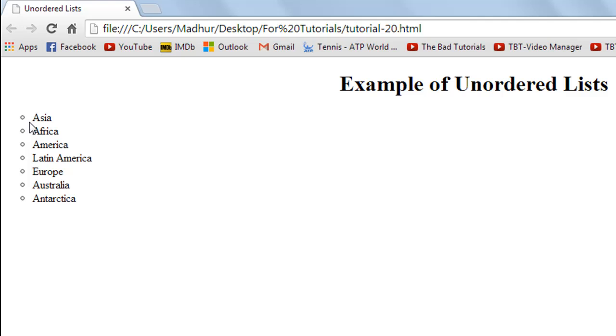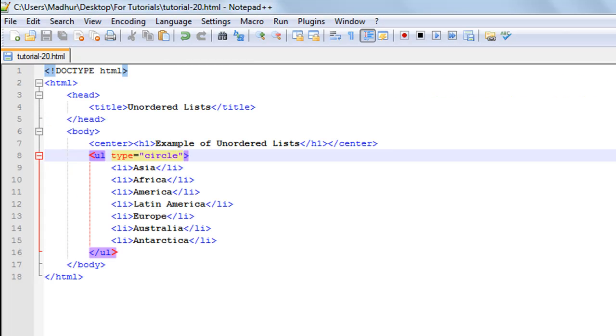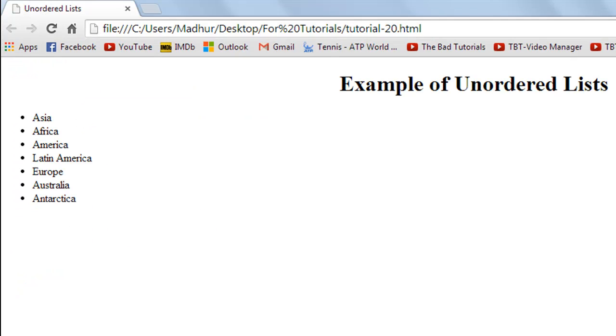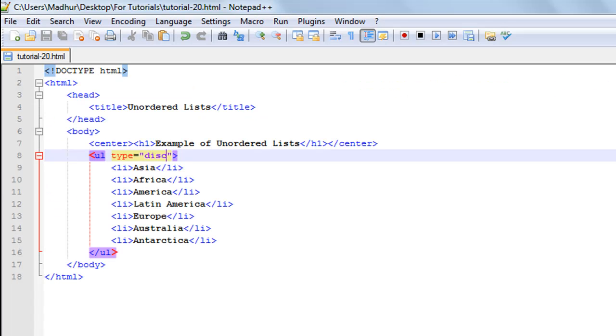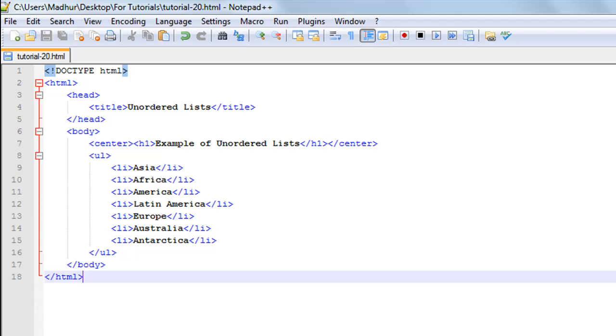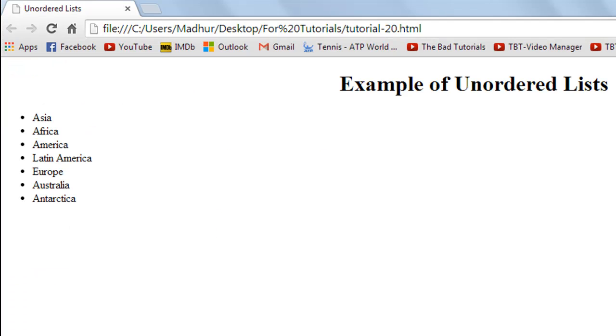If you want to change it back to the default mode, you could either set the type to 'disc' and save the file and refresh the browser, and you would see what was there originally. Or you could remove the type attribute completely. Without it, it would also show you the default setting, which is the same as what you see on the screen right now.